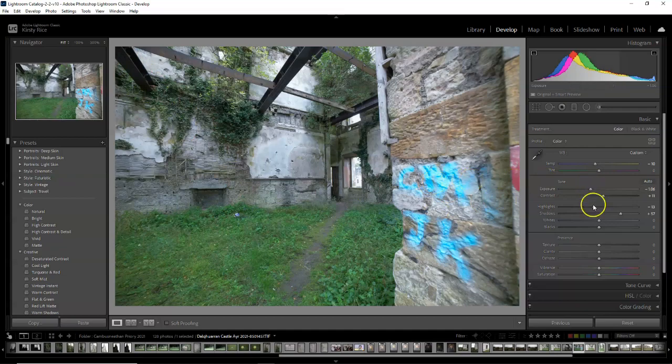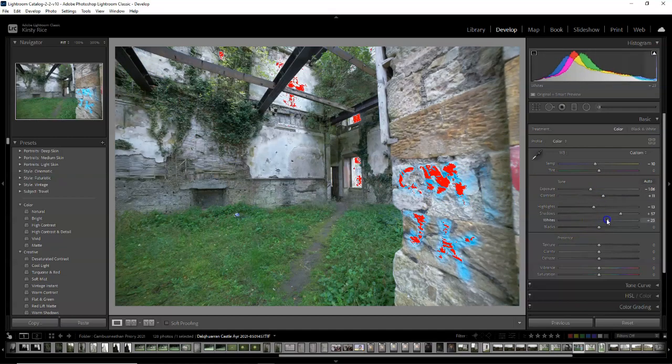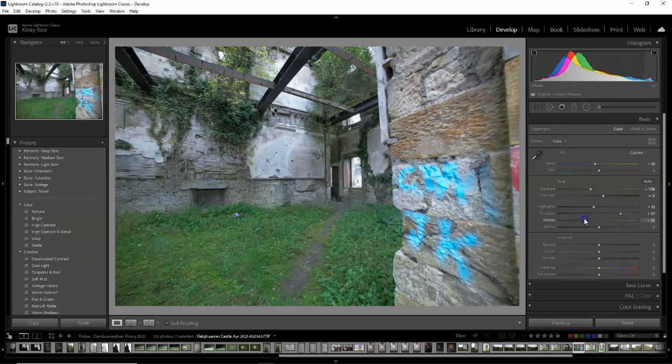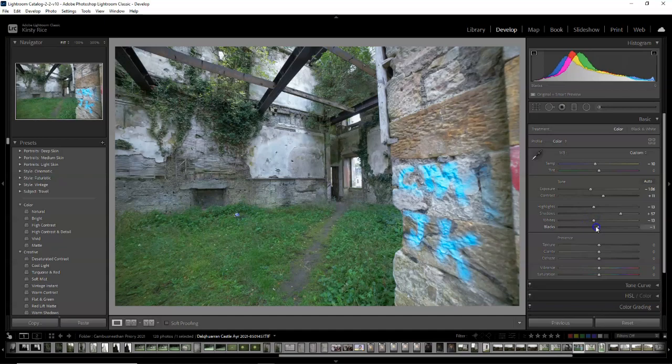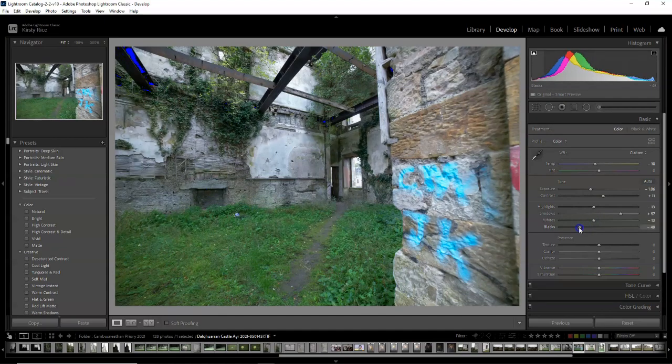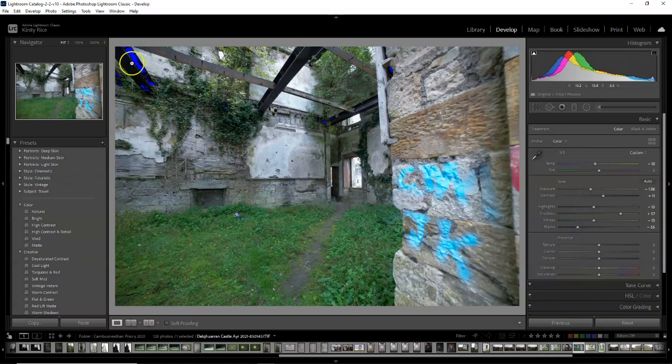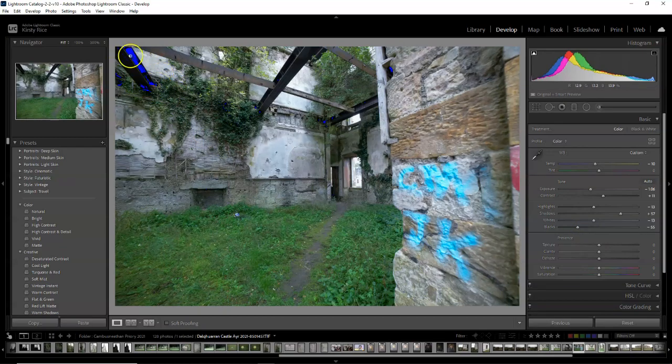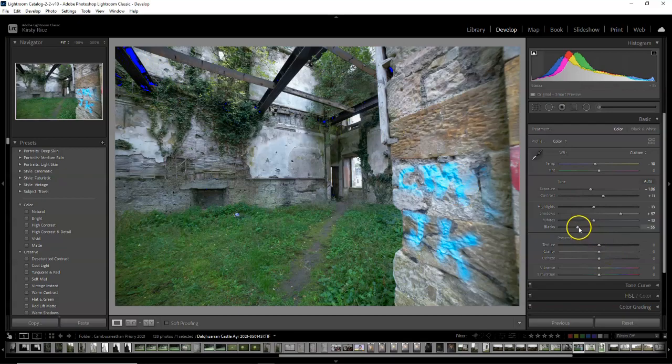Then do the same with the whites and the blacks. Again, if we decrease that then we are reducing the clipping, and if we take the blacks all the way down you can see the details just completely get lost in the plants.